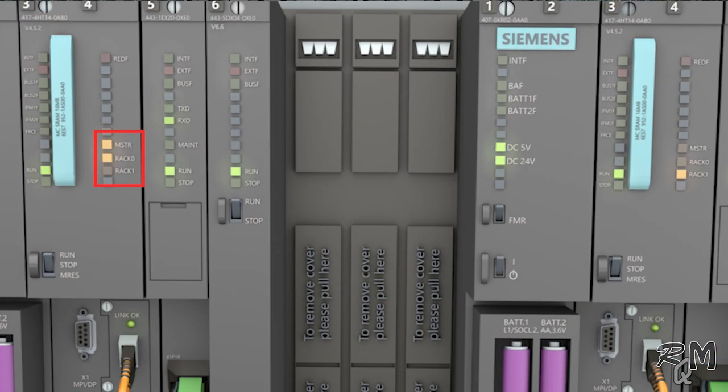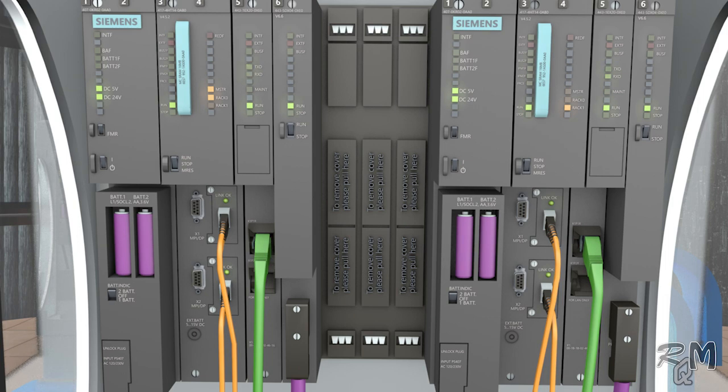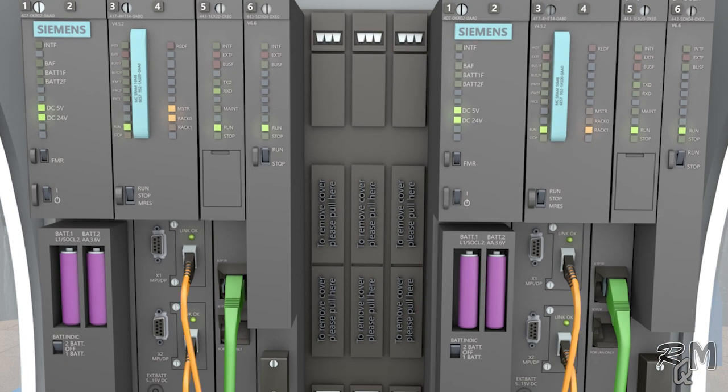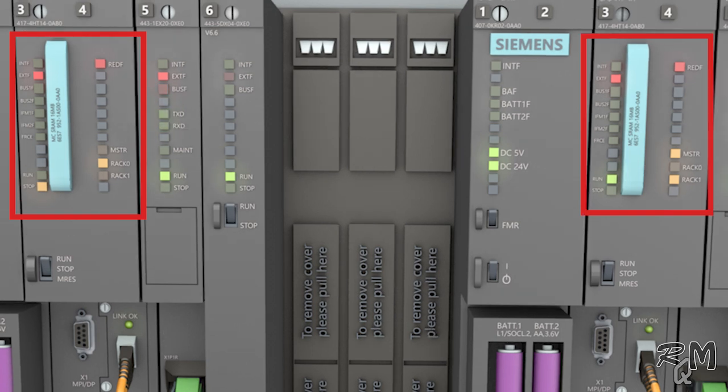Master LED of rack 0 is on which indicates active CPU. Rack 1 master LED is off so it is hot standby. Do not be confused with the word master. They are not installed in master slave configuration. They are redundant CPUs with same program and with equal authority. It means if due to some fault rack 0 CPU goes offline, then rack 1 CPU immediately takes control of the system.